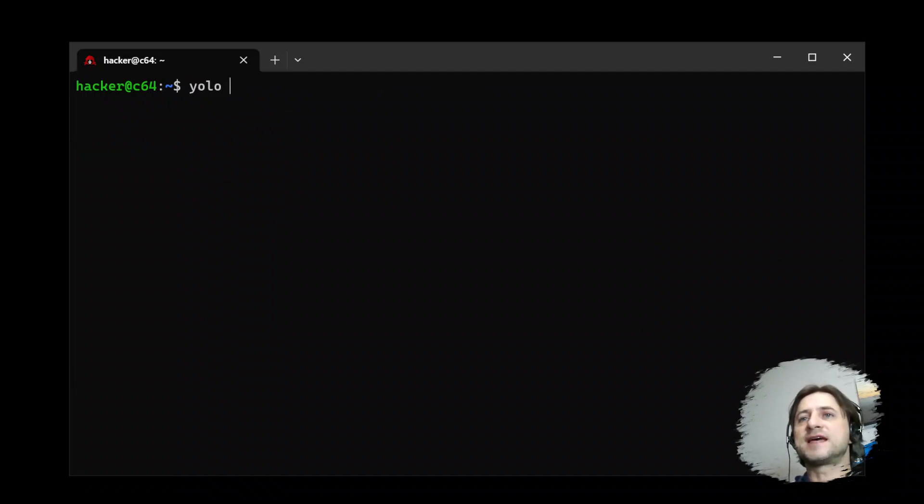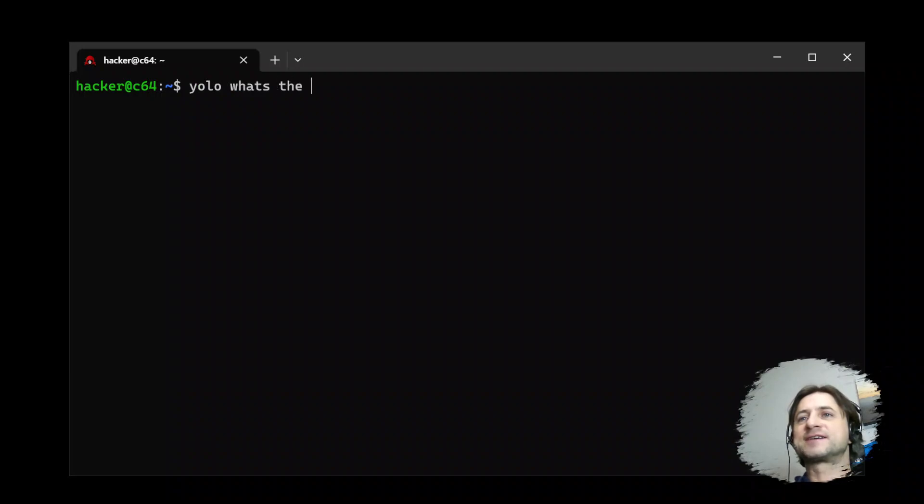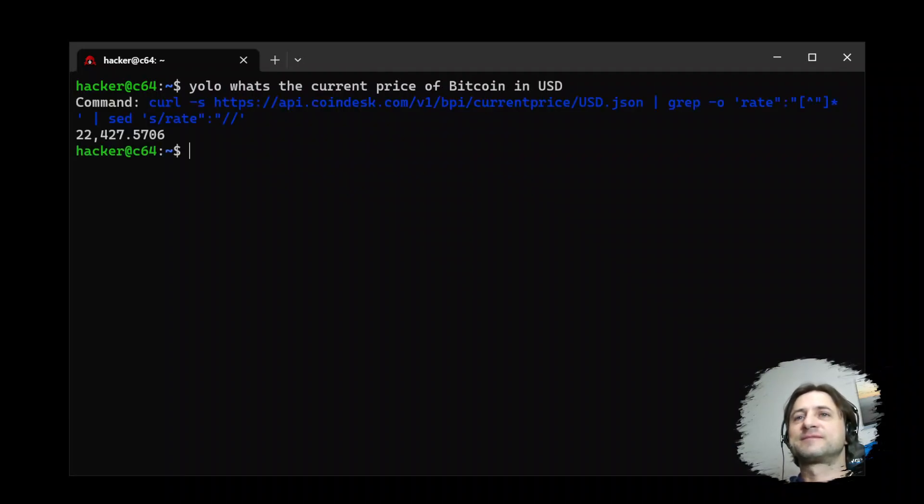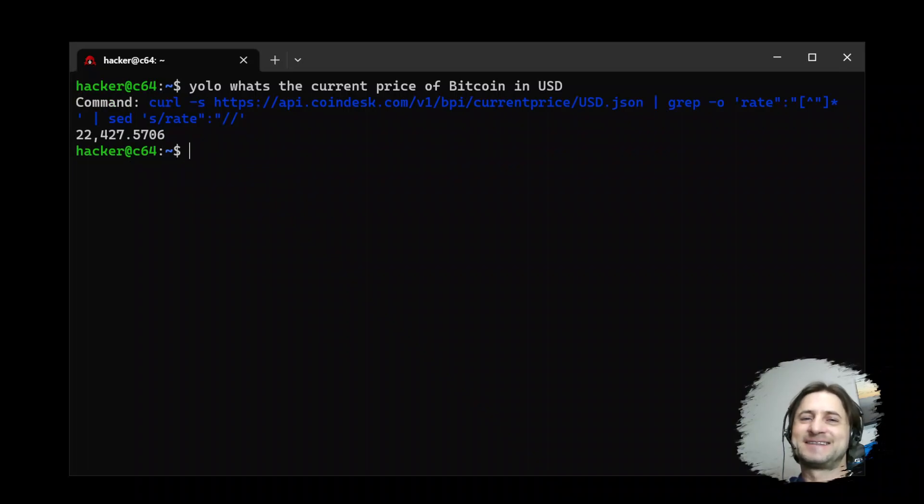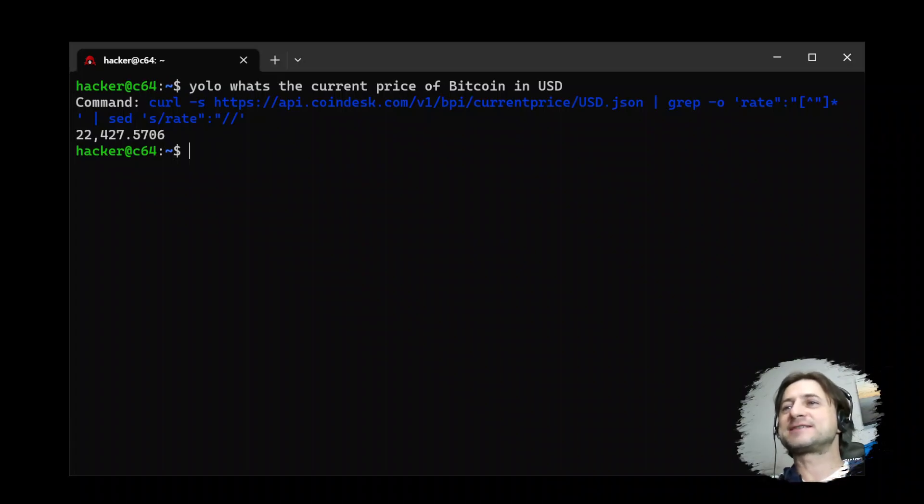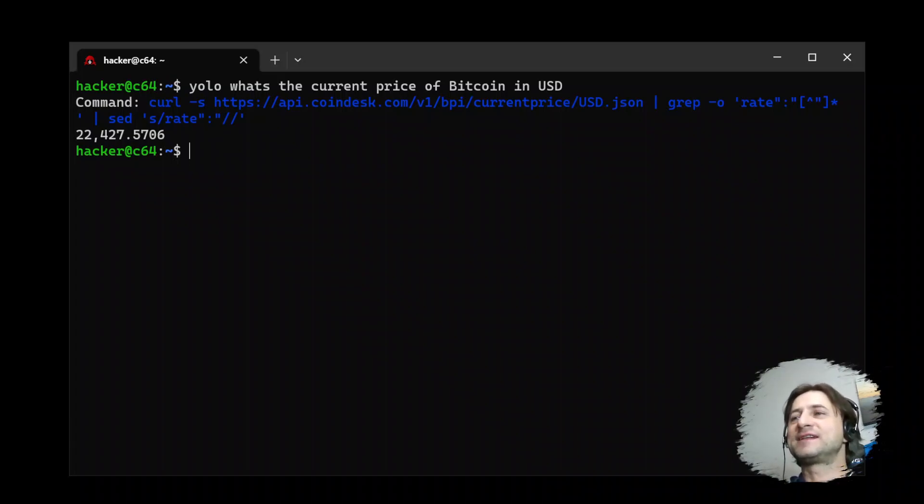So let's say YOLO, what's the current price of Bitcoin in USD? Look at this. It actually is querying Coindesk and Coindesk API, finding the USD.JSON file and then extracting the value from it.